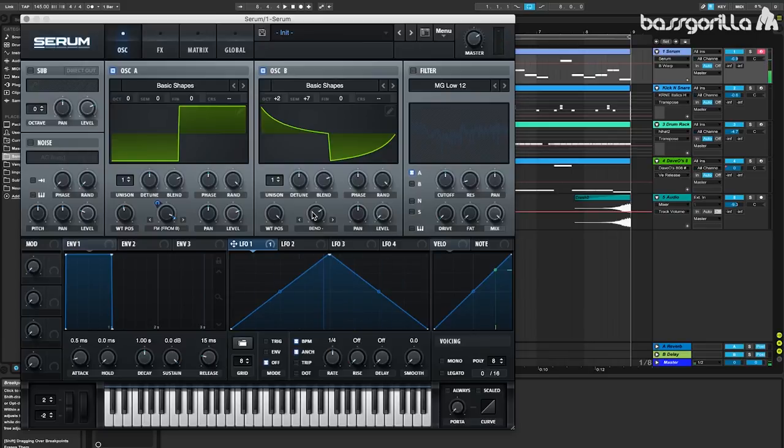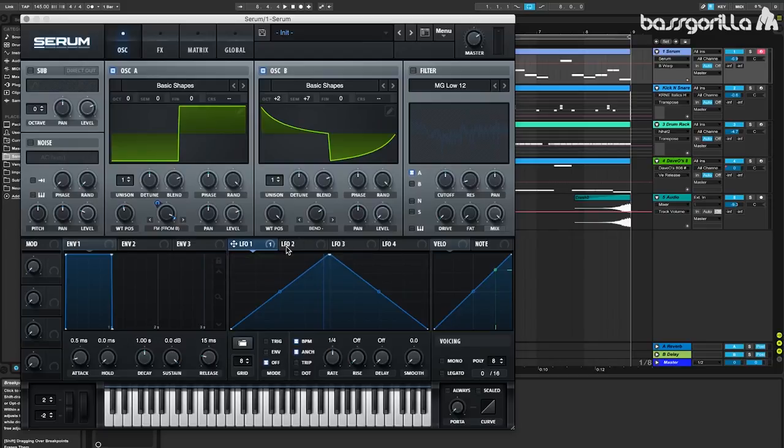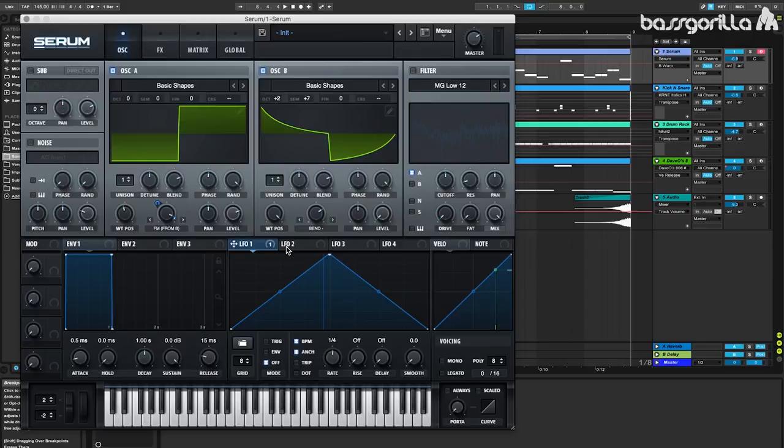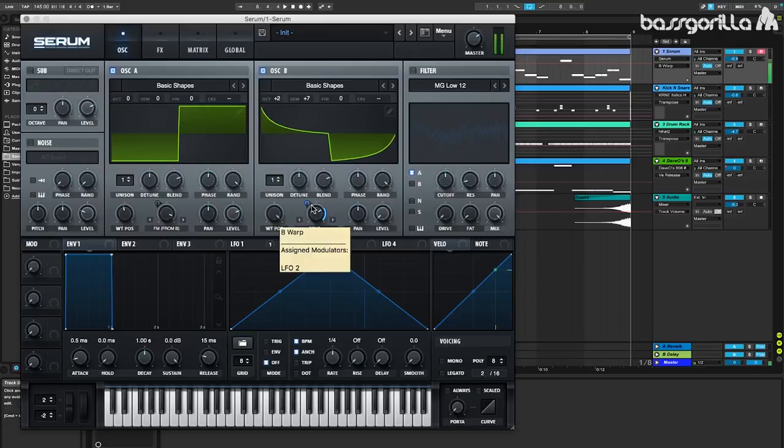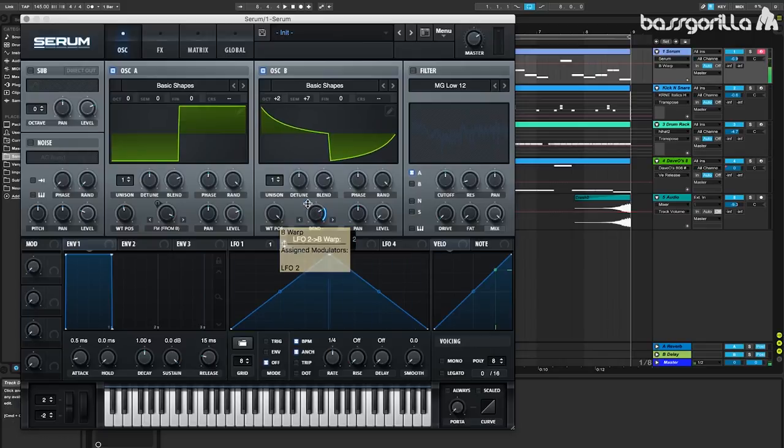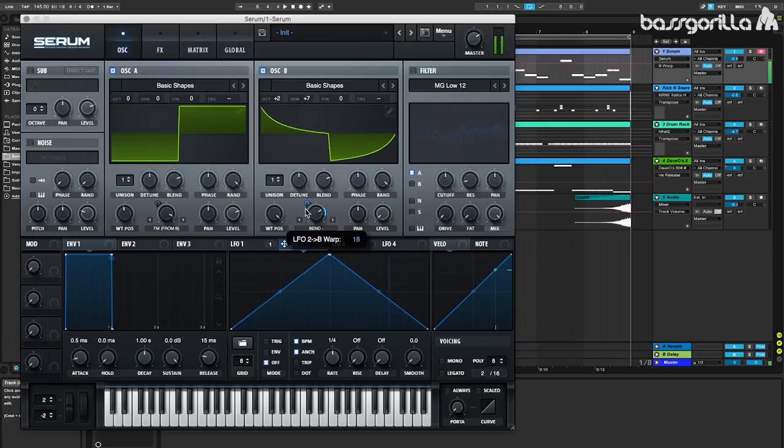And let's also add some modulation to this as well. We're going to be using LFO 2 for this, and don't worry, we'll set up the LFO patterns and shapes in a minute. So we'll just take LFO 2, we'll drag that onto bend minus, and let's see if we can get a good sound. I think I'm going to decrease this just a little bit. We'll go for 16.